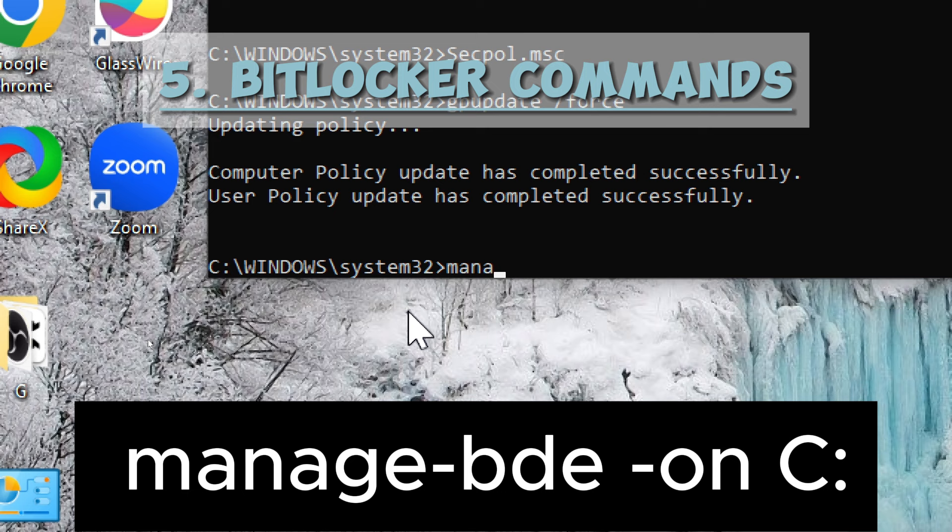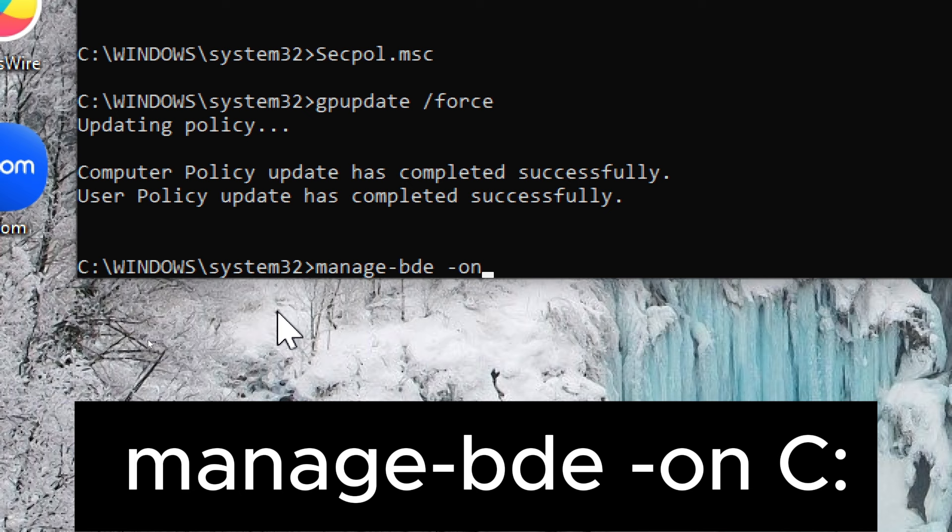BitLocker commands. Enable BitLocker on drive C. Type: manage-bde -on C: